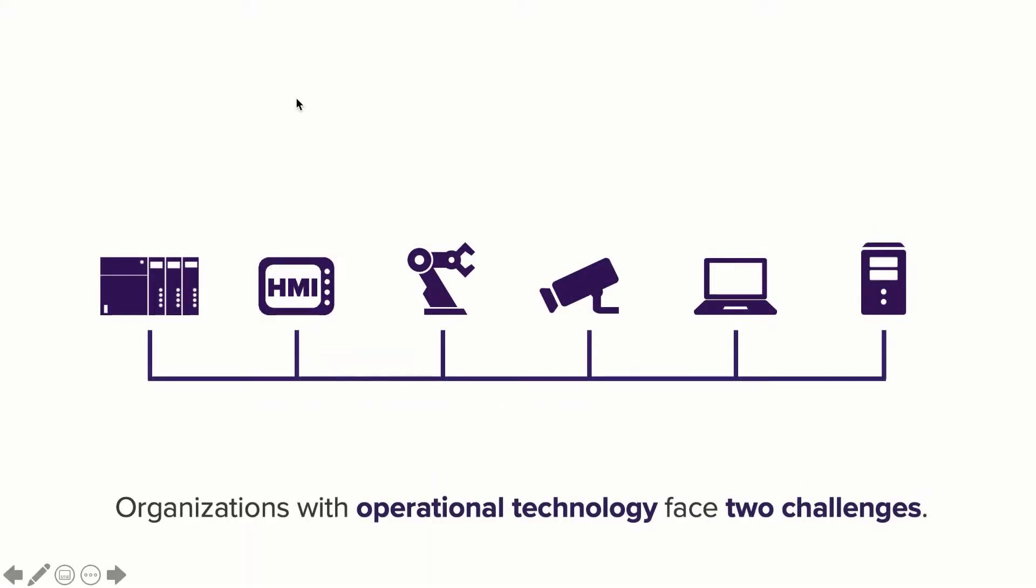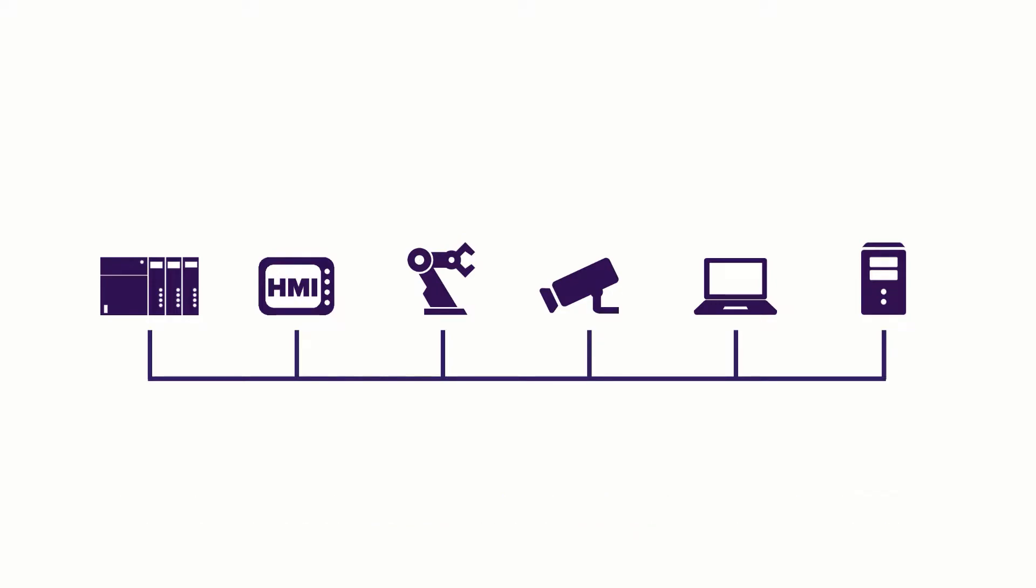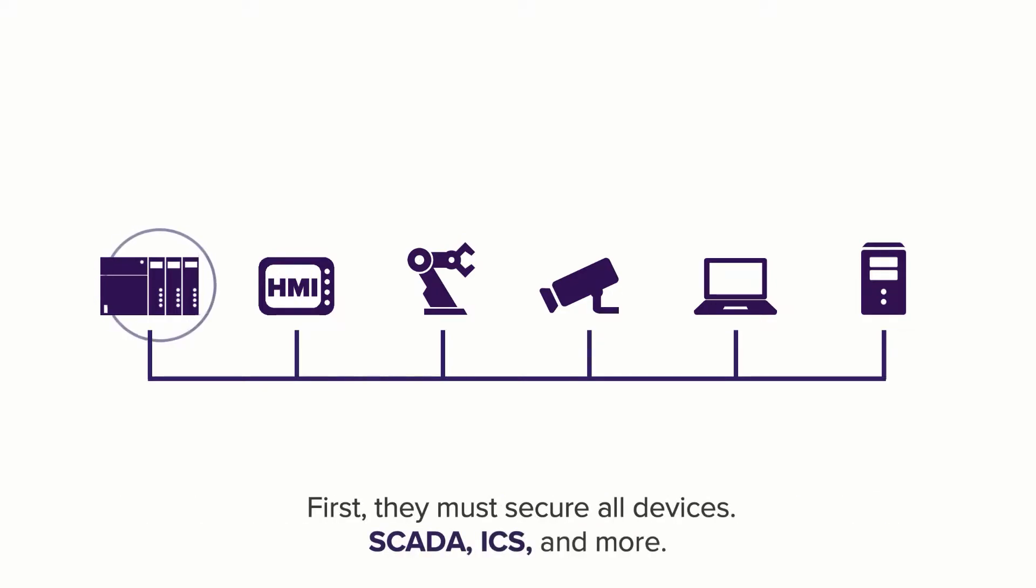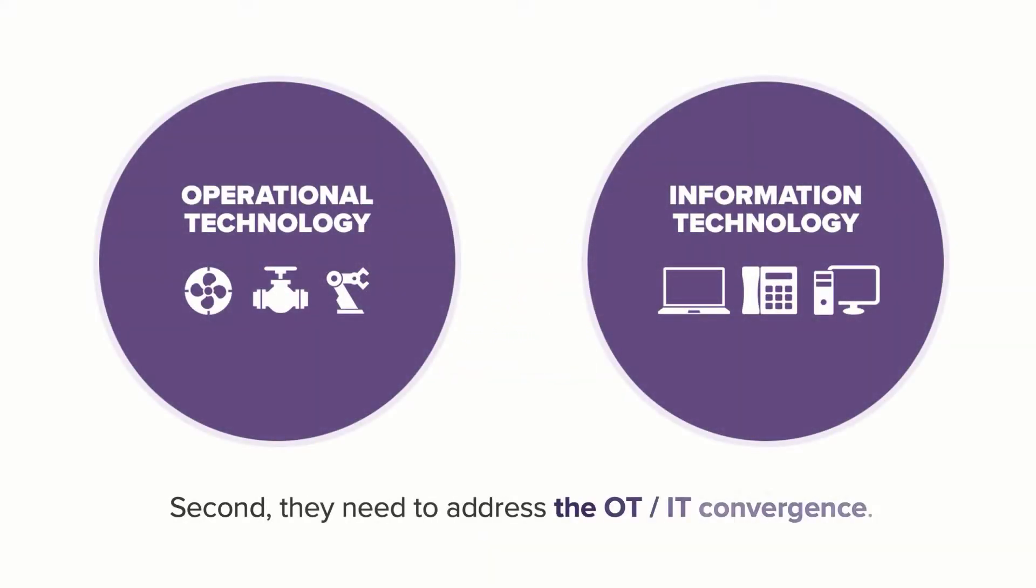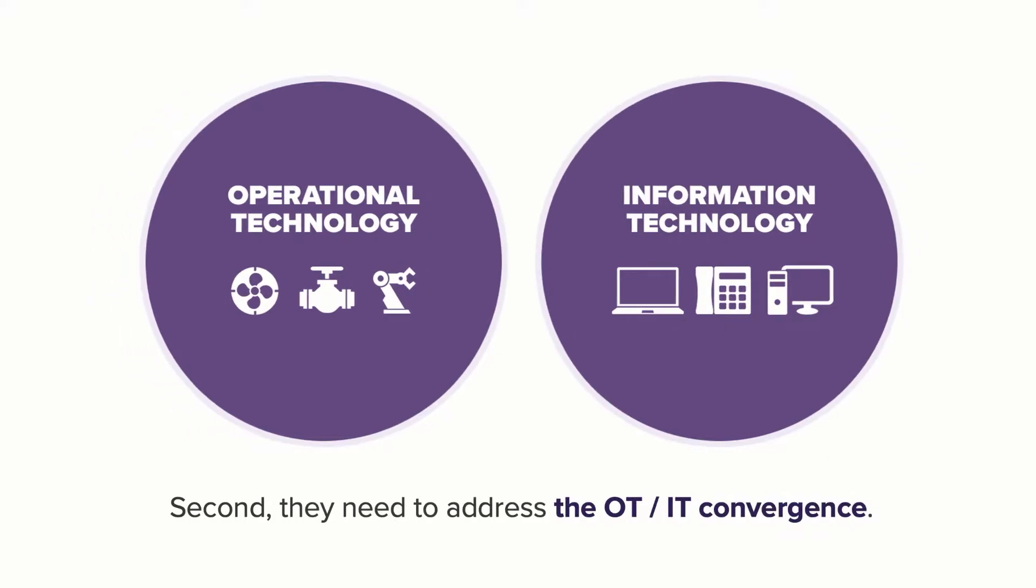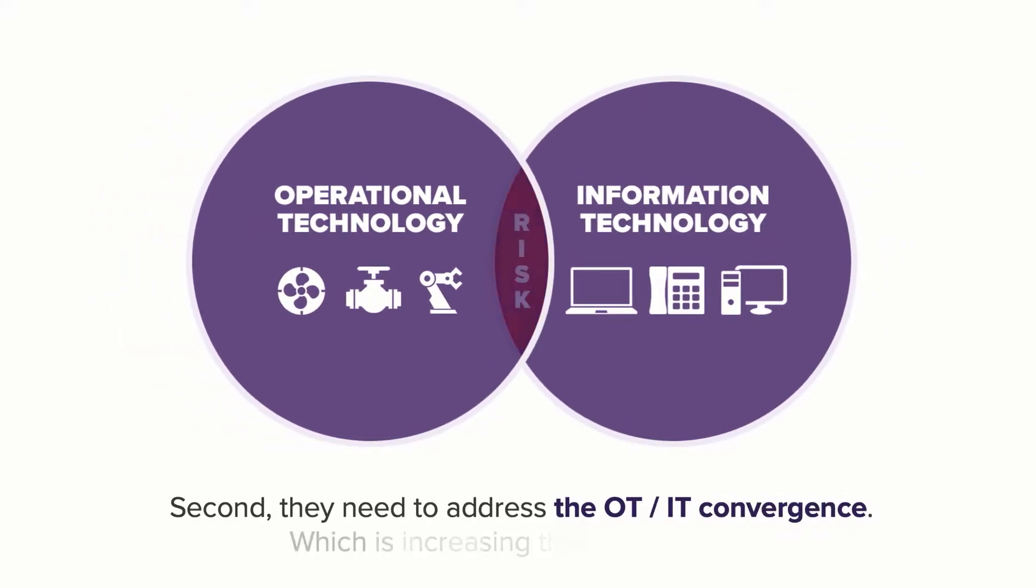Today, organizations with operational technology face two challenges. First, they have the ongoing need to secure their SCADA, industrial control systems, and more every day. Second, in recent years OT has been converging with IT, which is increasing their risk profile.